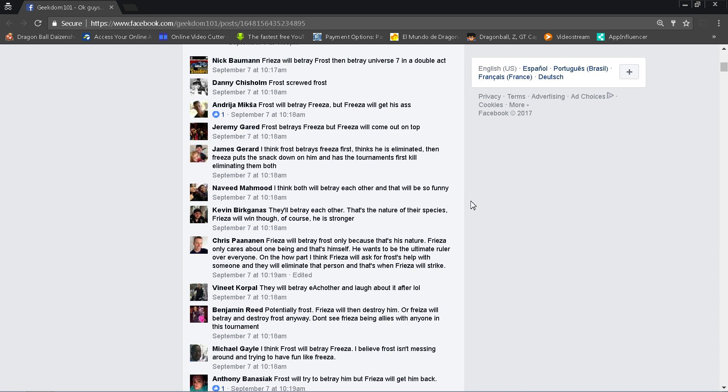Nick Bowman, Frieza will betray Frost and betray Universe 7 in a double act. Well, you kind of called that one, but maybe you got it backwards in that Frieza would betray Universe 7 then betray Frost. Because the reason why I think Frieza is not going to stay betrayed to Universe 7 is because he realizes that if he irritates Beerus or if he joins up with Universe 6, he may not get a chance to be revived.